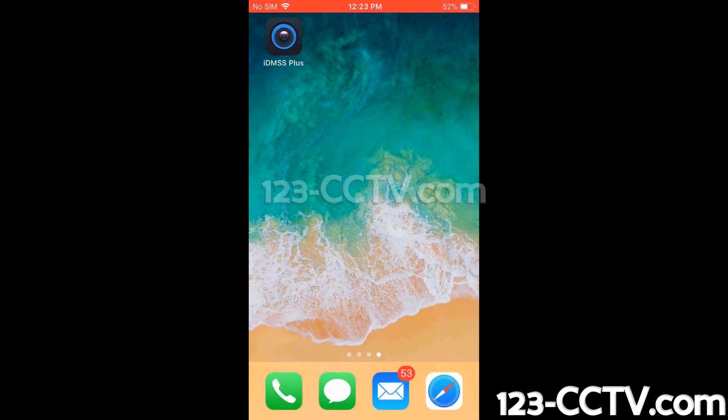Now that we've enabled the P2P connection method on our recorder, we can go ahead and download the app for our smartphone. For iPhone, it is IDMSS Plus, and for Android, it is GDMSS Plus.